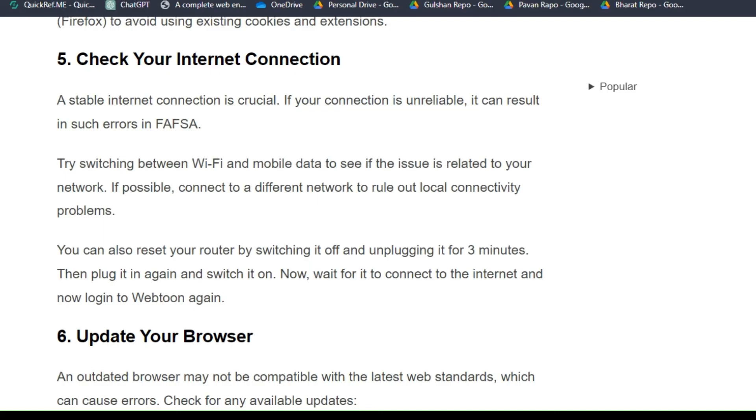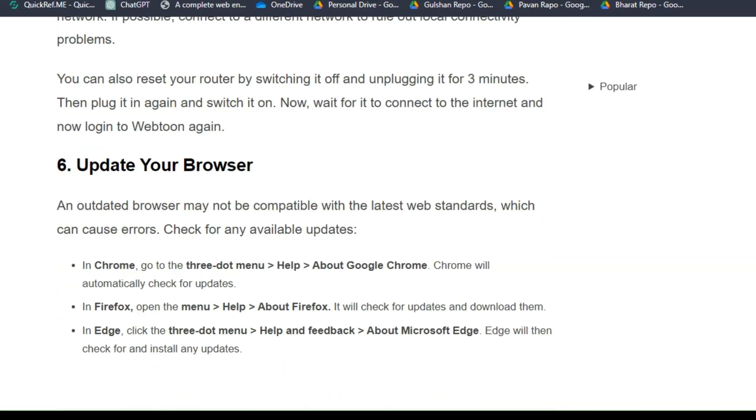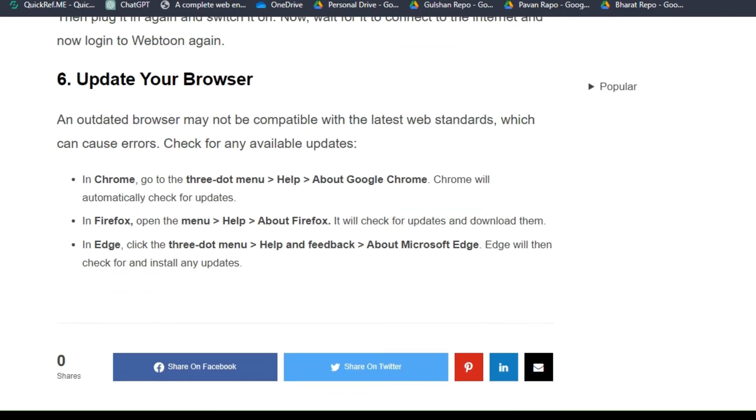You can also reset your router by switching it off and unplugging it for three minutes. Then plug it in again and switch it on. Wait for it to connect to the internet and now log in to FAFSA again.